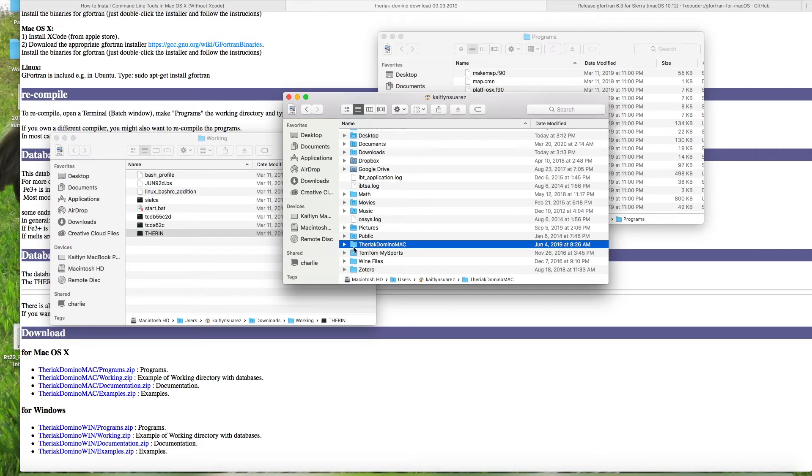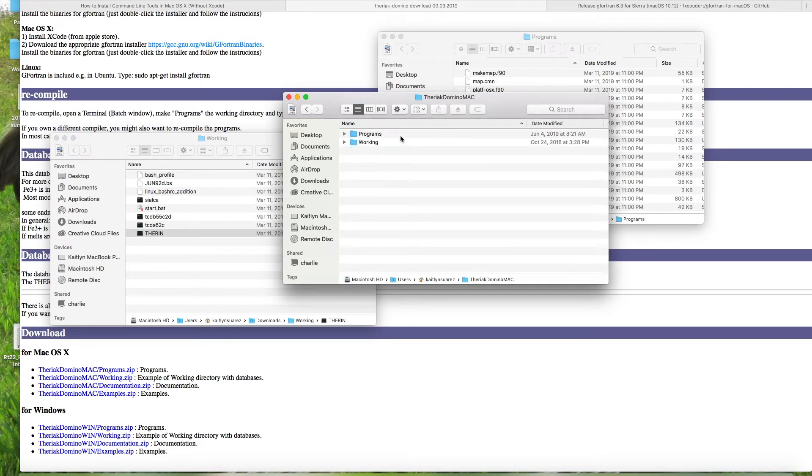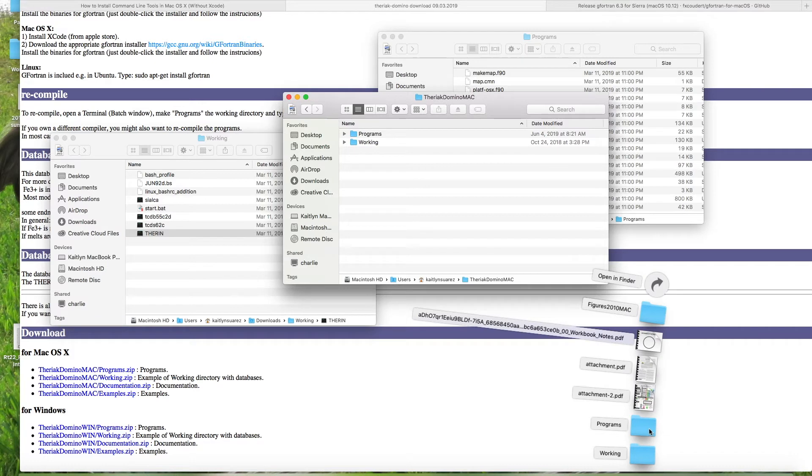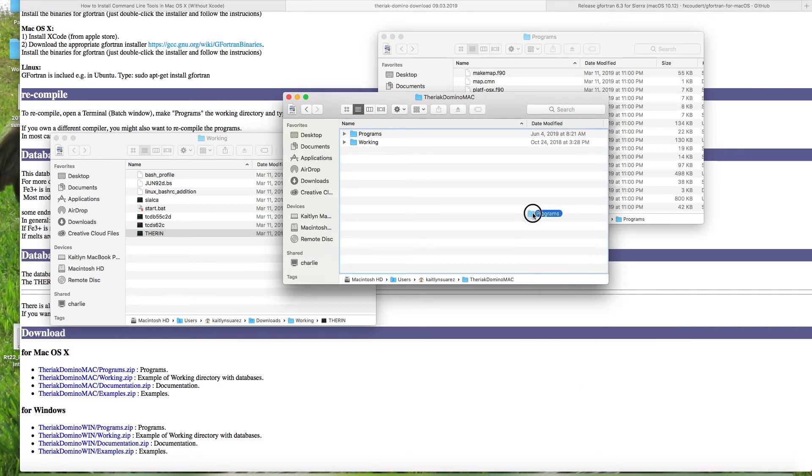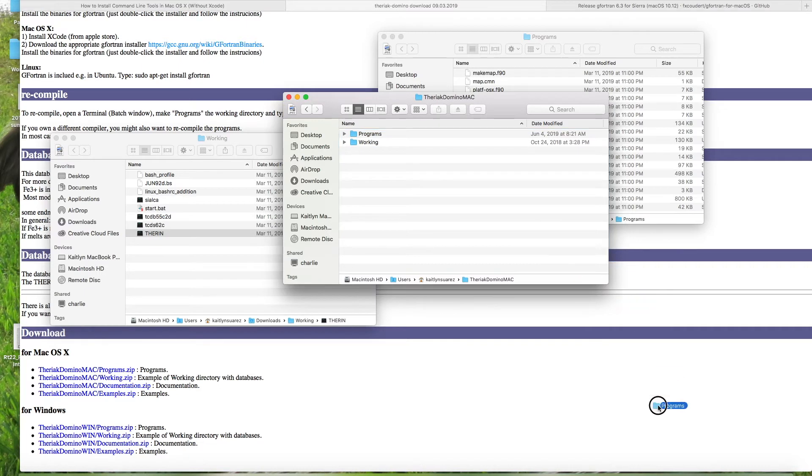After that, if you open it up, you'll see I have the two files, programs and working in here. So you can go ahead into your downloads file, take your programs and your working and insert it into the new folder that you've just made.